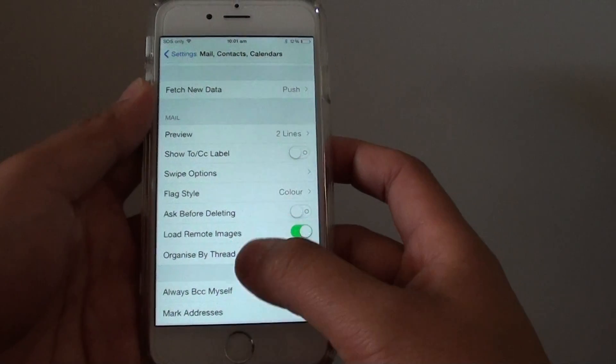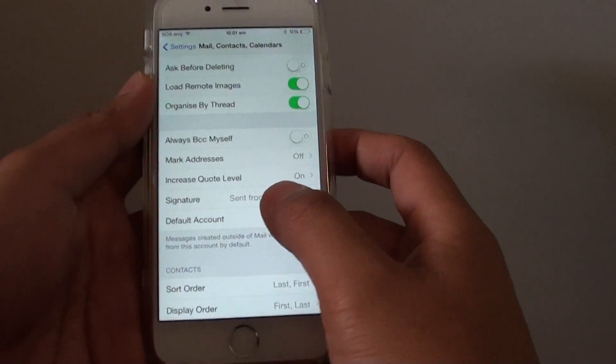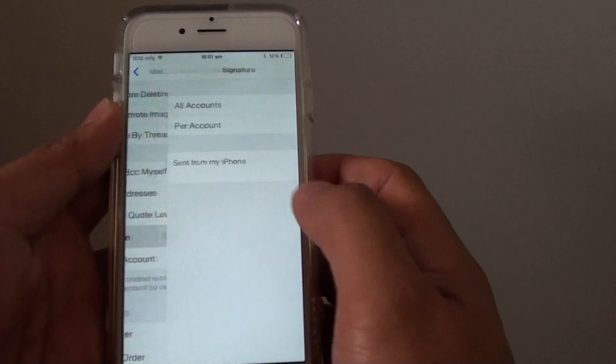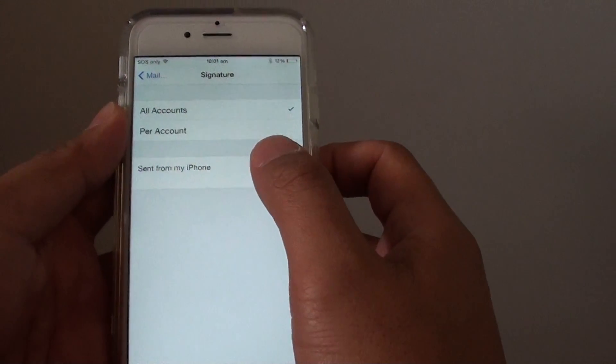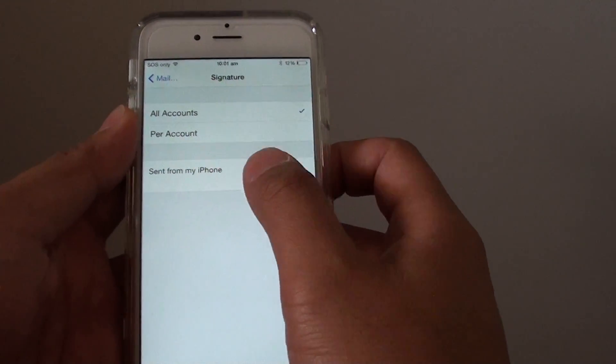Then go down and tap on Signature. In here, tap on the signature text field.